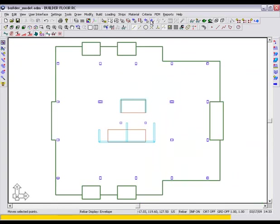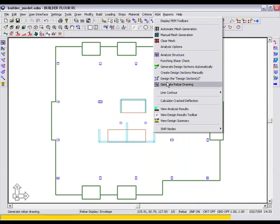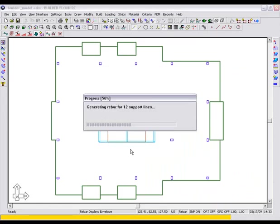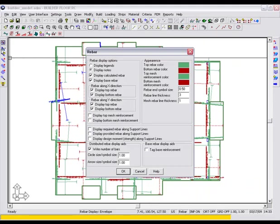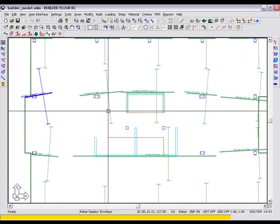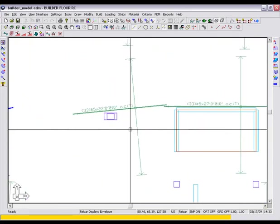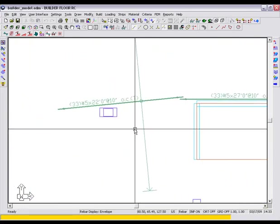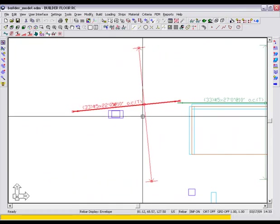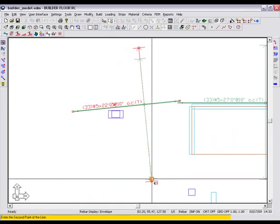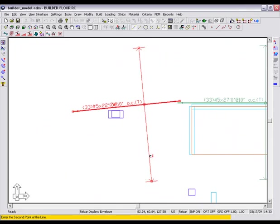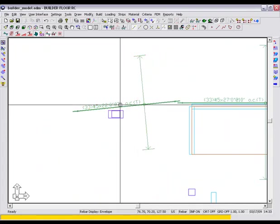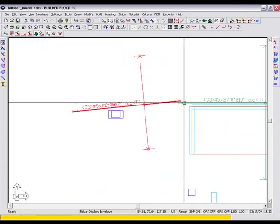We will go ahead and generate the rebar now. Keeping all the default settings, select OK. This is our reinforcement drawing. Let's go ahead and clean up our view by focusing in on the top bars only in the x direction. Now let's zoom into a column to have a look in greater detail. We can clean and modify the rebar as we wish, utilizing the flexibility the dynamic rebar design module offers.